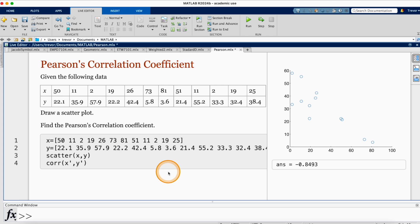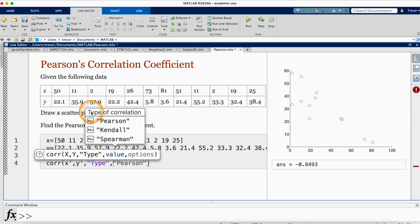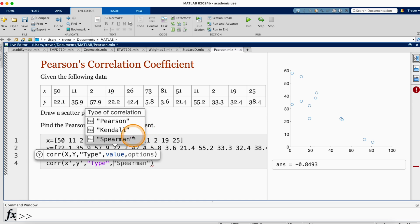Going back to the corr command, we can put some options. For example, if we want to change the type of correlation coefficient, we add comma, then type, and specify the type. Pearson is the default — as shown when we got minus 0.8493 without specifying. If we need Kendall's correlation coefficient we specify 'kendall', or if we need Spearman's correlation coefficient we specify 'spearman'.